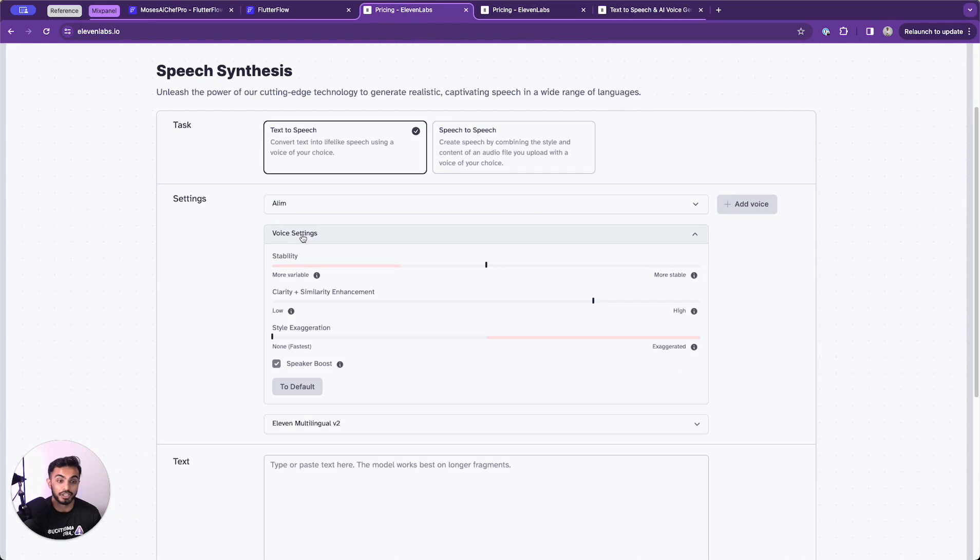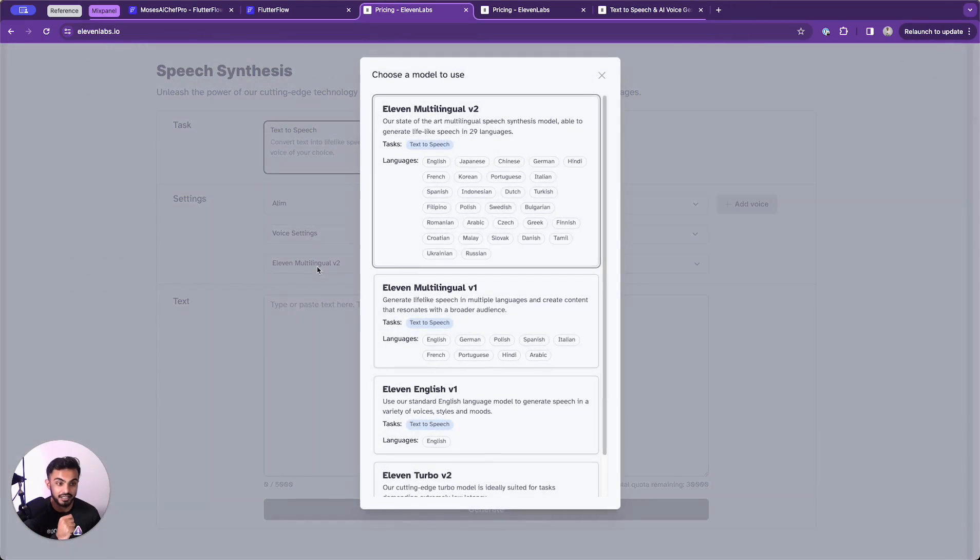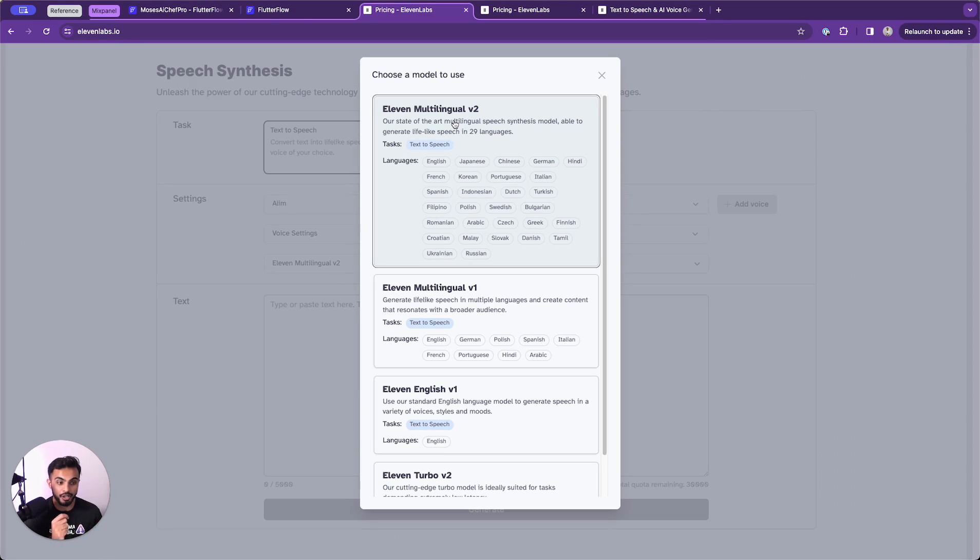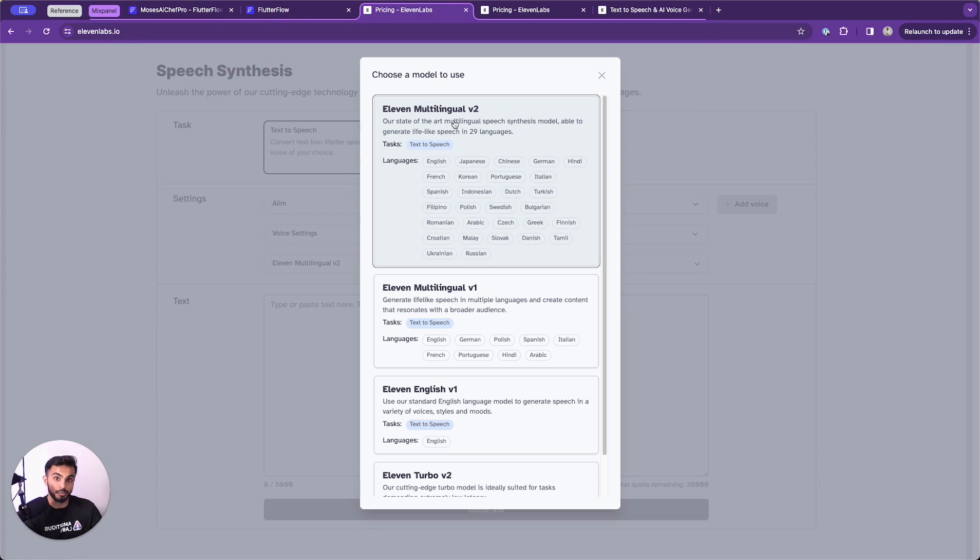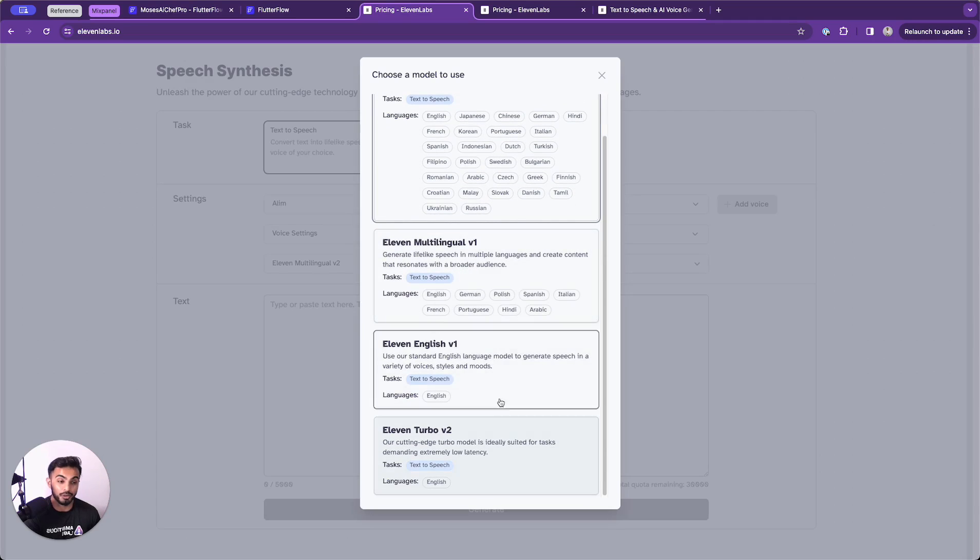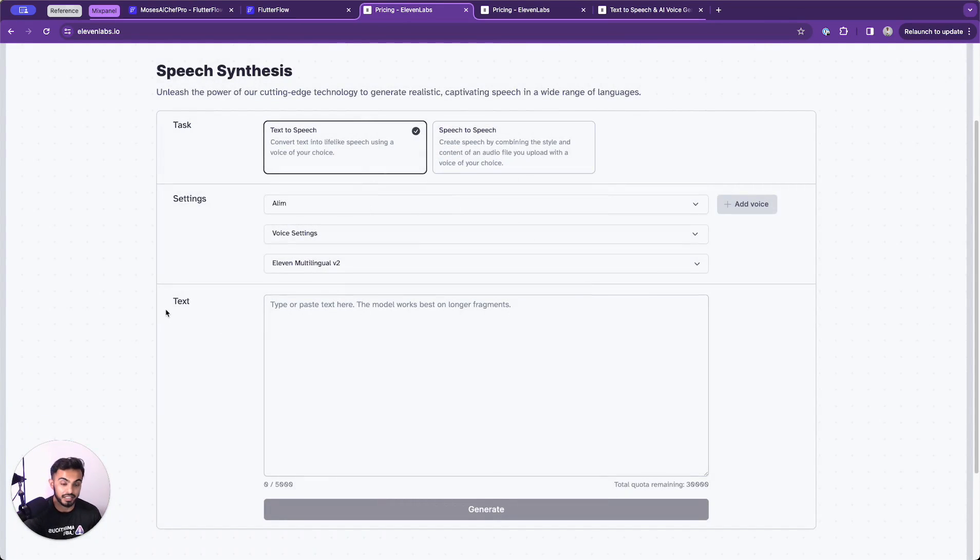You can adjust your voice settings here like stability, clarity, style exaggeration. And as you are working through this, maybe tuning your own voice, you can make adjustments to figure out which one best suits your needs. I would recommend keeping your model on 11 multilingual v2. This is the most up to date model. I imagine it works just like the ChatGPT API where the older model you go, the cheaper it might be to run. But each model actually has their own pros and cons. So read the different pros and cons based on the model and tap on the one you want to use.